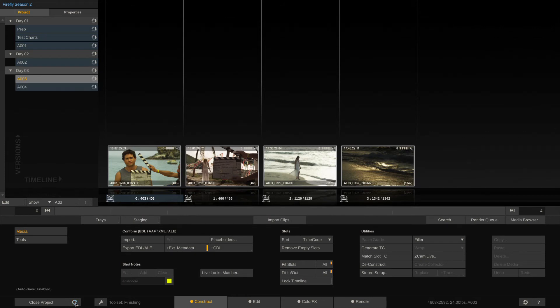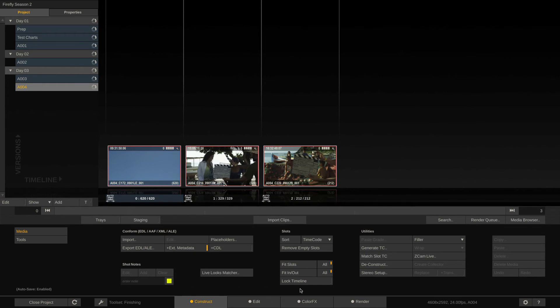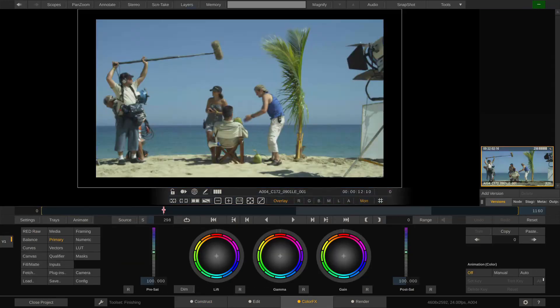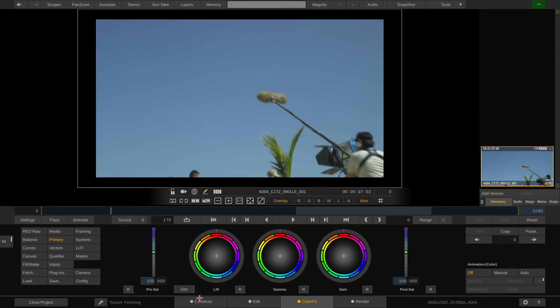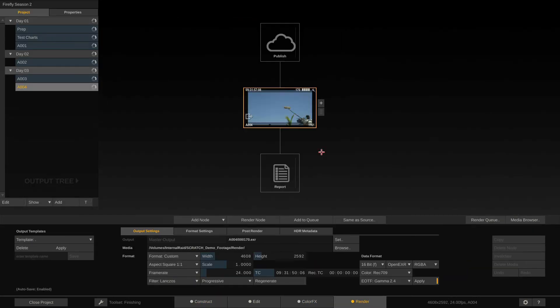Here we go and as you can see the A004 timeline just magically appeared here with all the clips populated which we can now of course shuttle through and check and of course also render out if we need to.